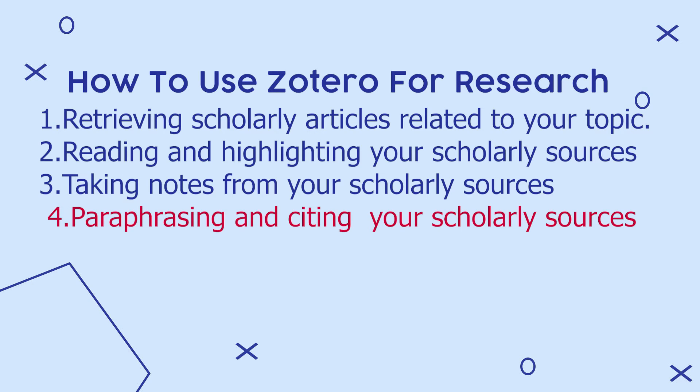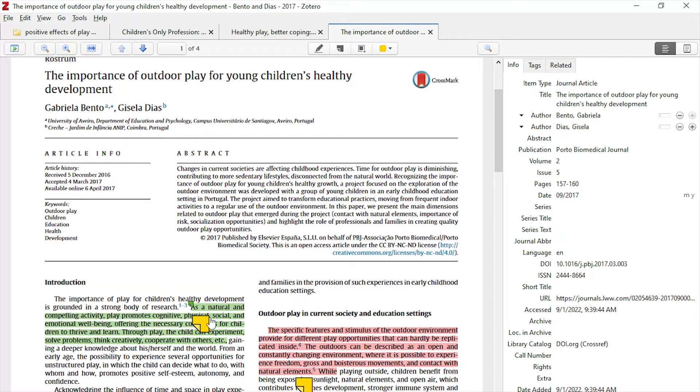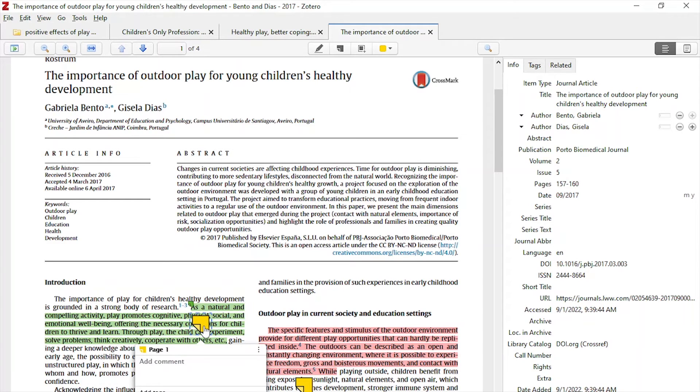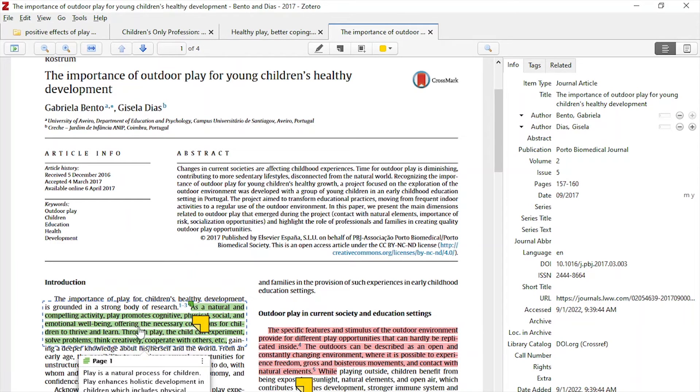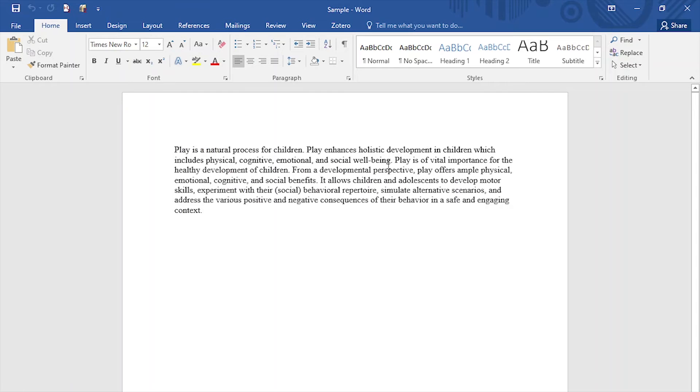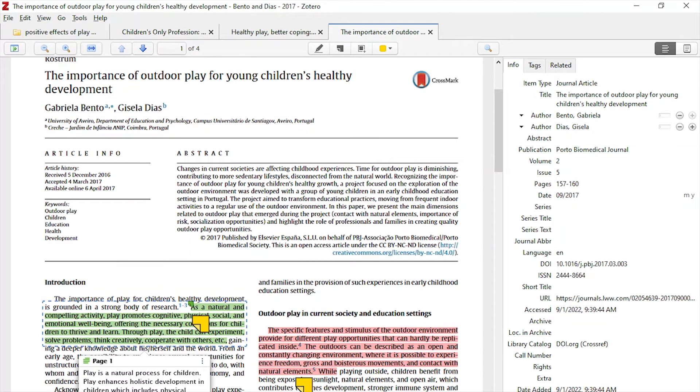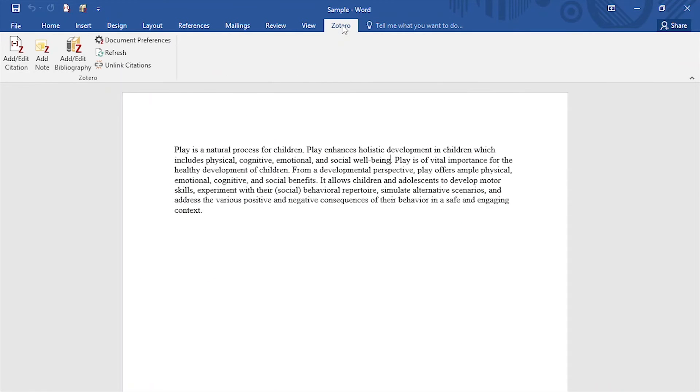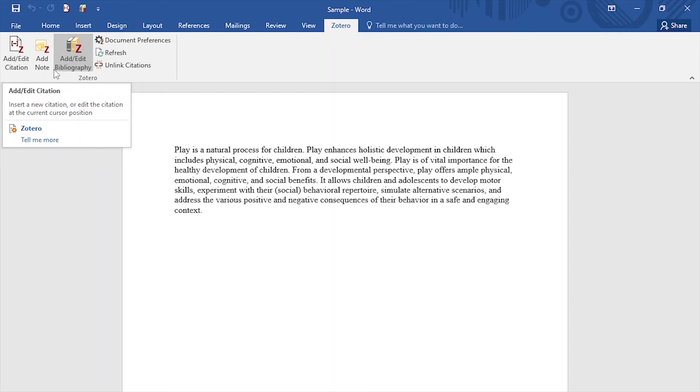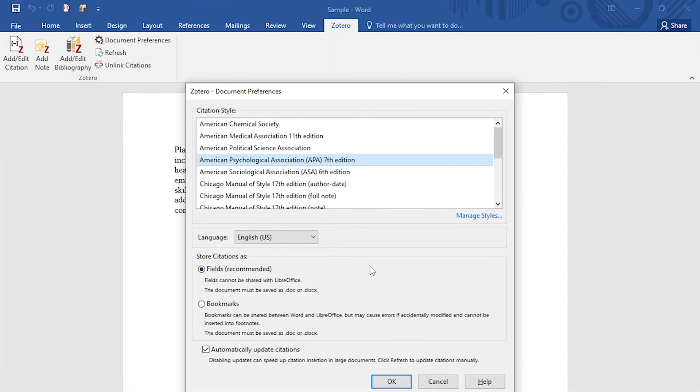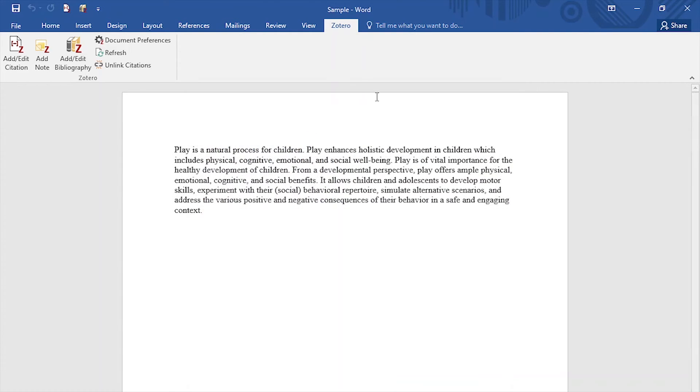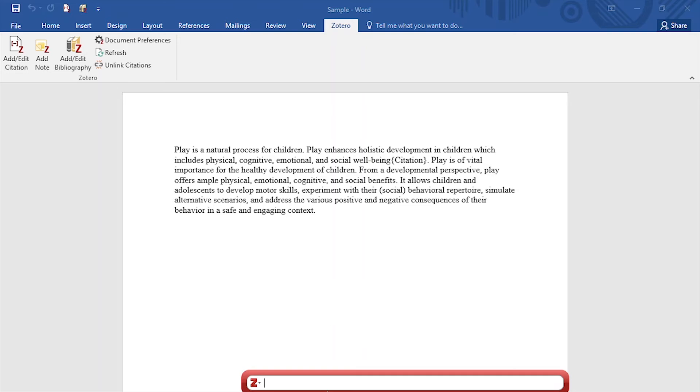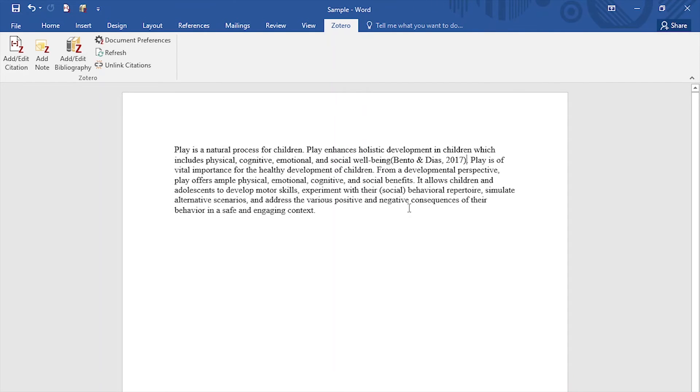Let's go to our fourth function of Zotero, paraphrasing and citing your scholarly sources. Let's say you have already highlighted your sources and gotten the main points and now you want to cite. Remember, we have this note we created here. We paraphrased and I want to cite this second line here. So what I'll do is I'll go to my Word document and look for the Zotero icon on Word. So we'll first add citations, then we'll add or edit bibliography. So I want to cite using American Psychological Association, APA 7th edition. So I click OK. So what I'll do is I'll type Bento and I'll click insert. And you can see automatically Zotero populates our in-text citations.